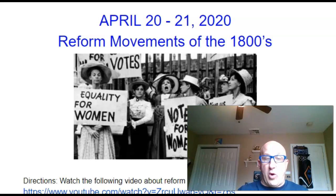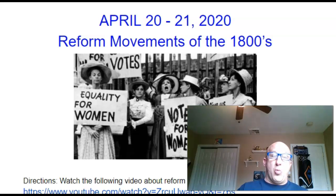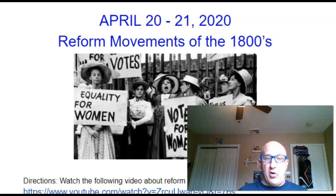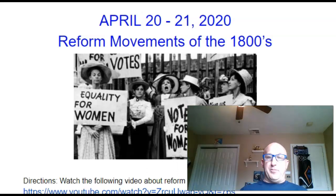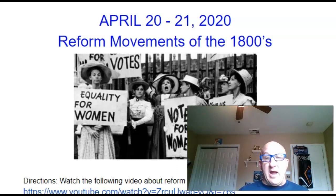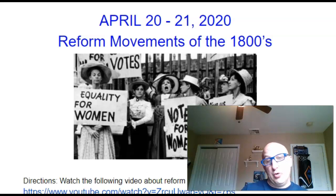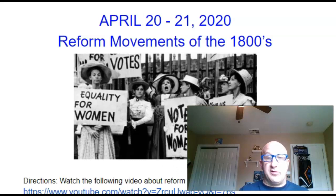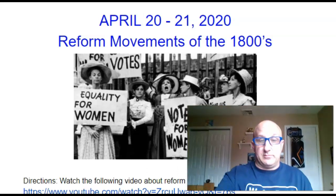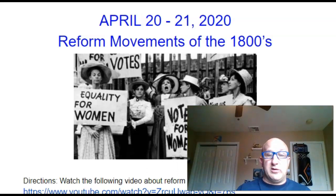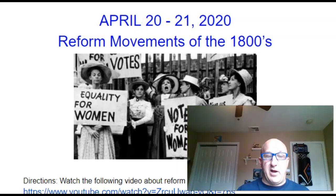Many of you got the question right last week. The two songs were the Cha Cha Slide — a big party favorite — and the next one was a big 1980s movie and song called Footloose. This week, we're going to do something a little different: Mr. Henderson Trivia.